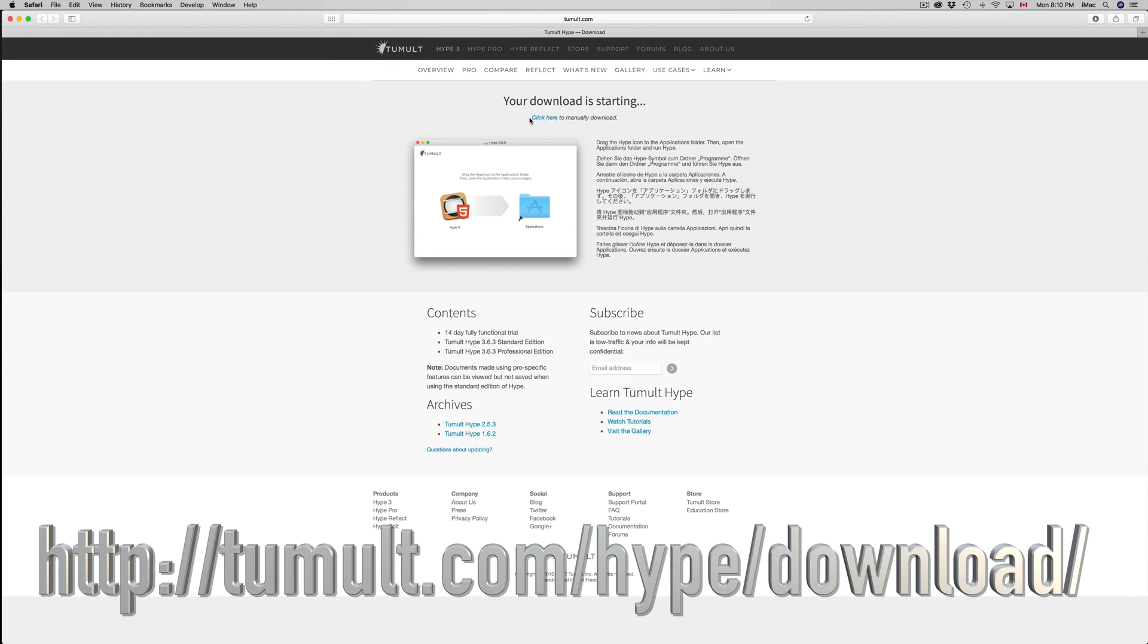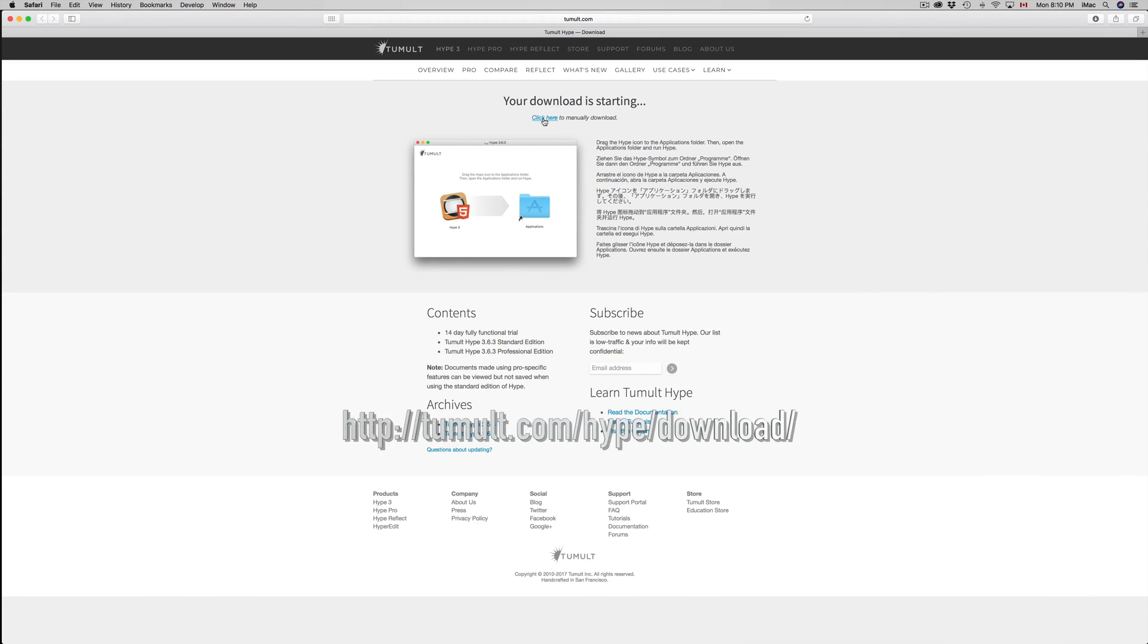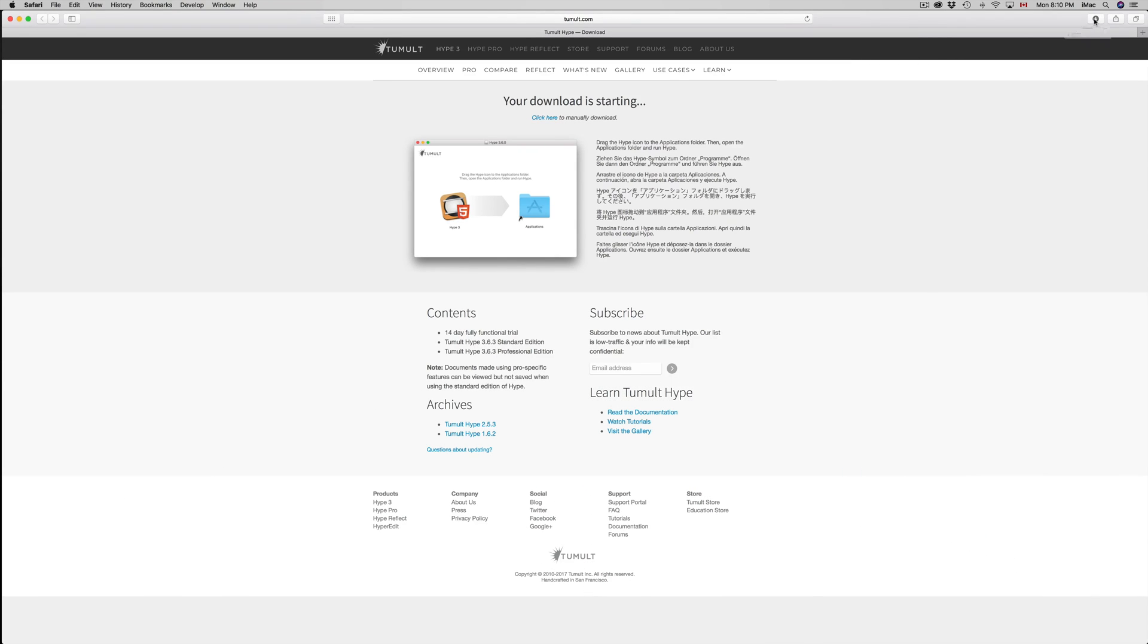If it doesn't, you can just click right here and download it. Once it's downloaded, let's go right here. We're gonna see HYPE DMG in your downloads folder.